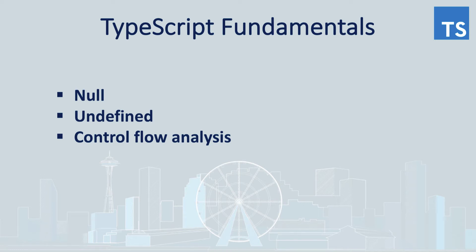Hello everyone! It's another video of TypeScript fundamental series and today we're gonna be talking about null and undefined types and we will see how control flow analysis can help us to write better code.